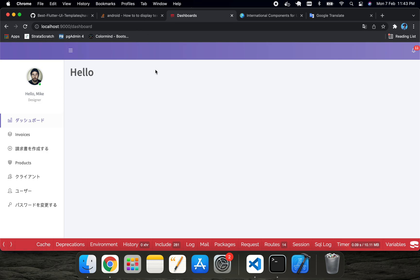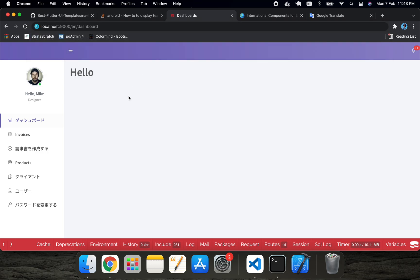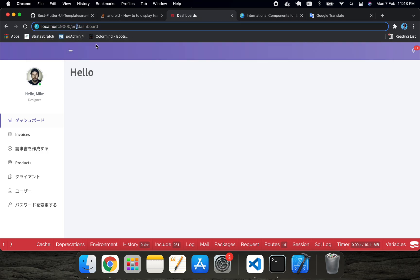Now if you want to switch back to English or toggle between Japanese and English, you need to implement routing. In the next tutorial, I will show you how to implement routing to change the language via a select box and also via the URL — for example, `/en/dashboard` for English and `/jp/dashboard` for Japanese. Thank you for watching, and welcome to the next tutorial on localization routing.